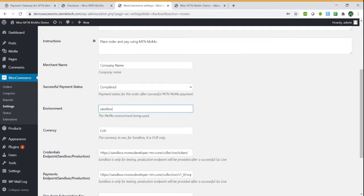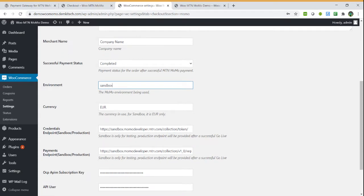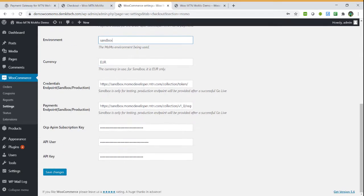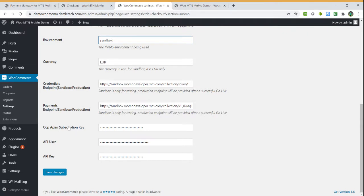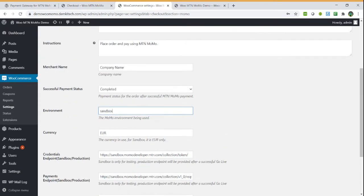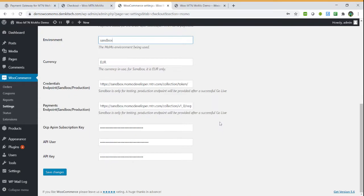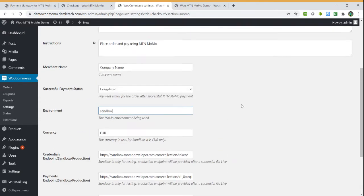For production, the environment, the currency, the endpoints will be different. This is just for sandbox. I've used the sandbox details for this demo. Then the subscription key, API user, and the key. You will be guided by the MTN team on how to get them. After filling this, you save the changes and go to the website to do the test.